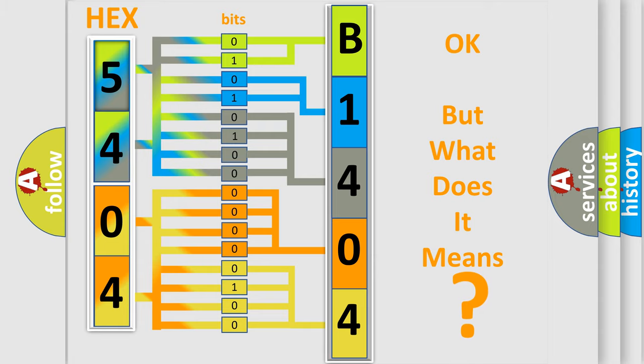So, what does the diagnostic trouble code B1404 interpret specifically for Kia car manufacturers?